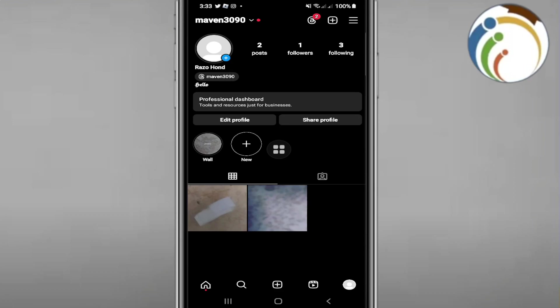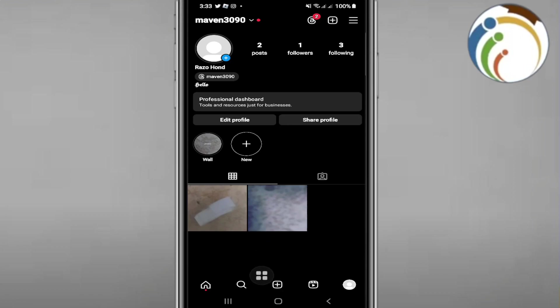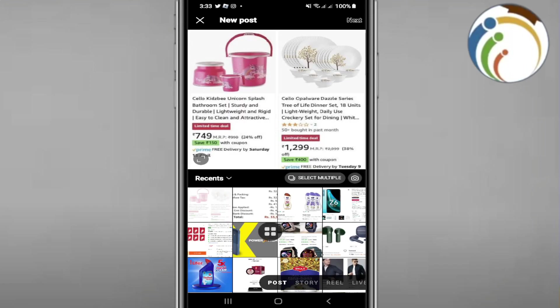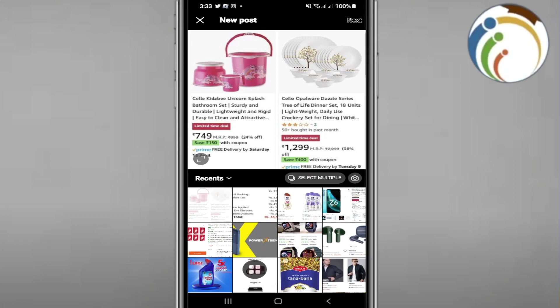We can start by going through this stage. As you can see, I go here and click on the plus icon button. Once you click on the plus icon button, you have this page. Now you can click on Story on Instagram.